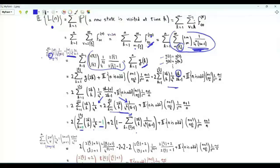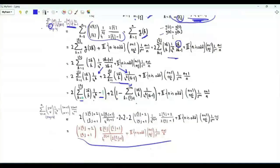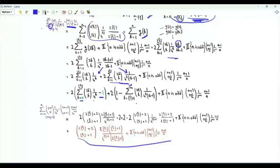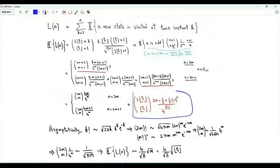Both sums have a closed form. This is the expected value of the number of distinct points visited during the first n steps. We can simplify further by examining the cases of even and odd n, yielding the expected value of interest as a function of n.